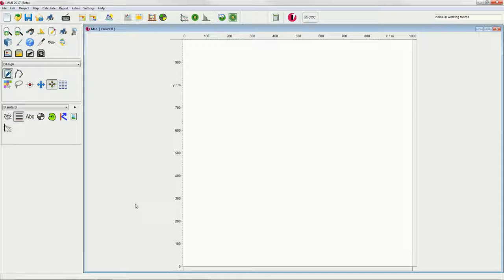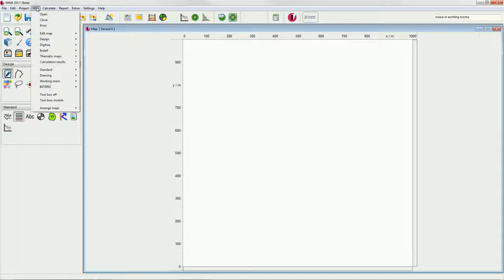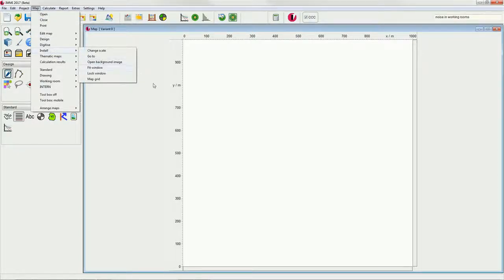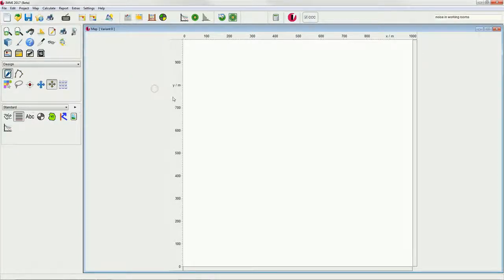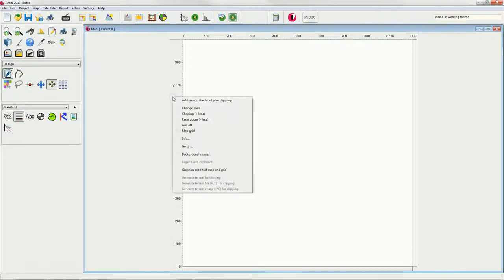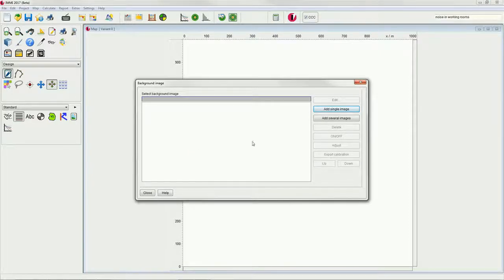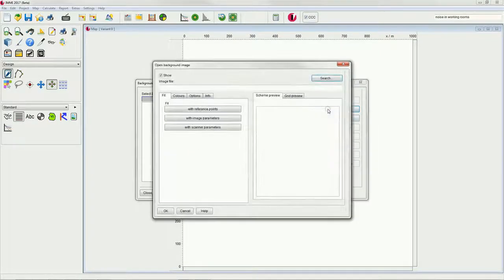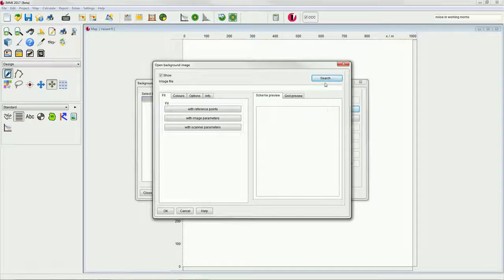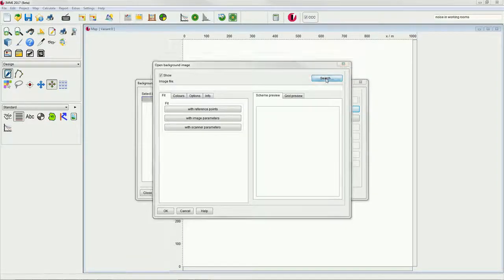In our example, we would like to show you how the import is done firsthand. Therefore, we go to map, install, open background image or simply right-click on the bar on the left and choose background image. Here, we click add single image and search for the respective image file or PDF.